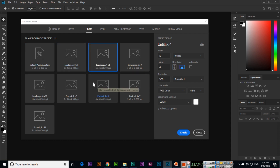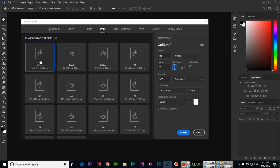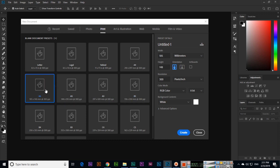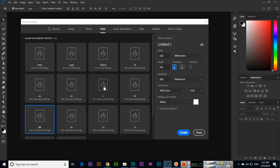There are more dimensions in the Print category. For example, if you want to design a brochure, we can choose A4 from here — it is 210 by 297 millimeters. Or Letter, which is 8.5 by 11 inches. We can also select A3, A5, A6, B5, B3, B4 — there are different dimensions that we can choose.